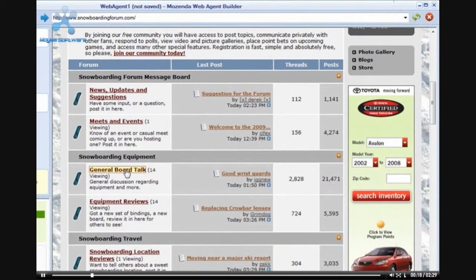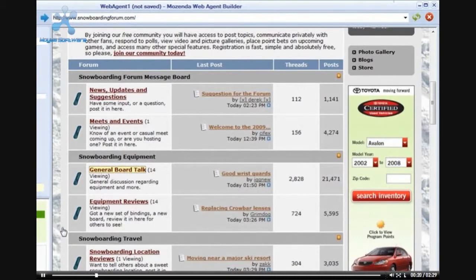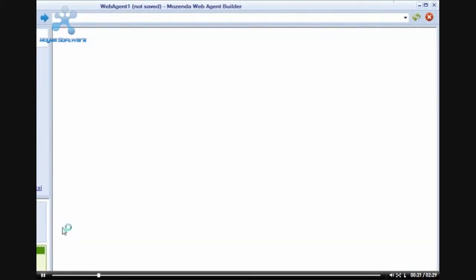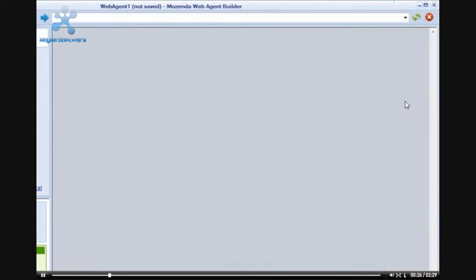For example, on this forum page, there are multiple pages located across this page. First, I will begin by clicking on General Board Talk.